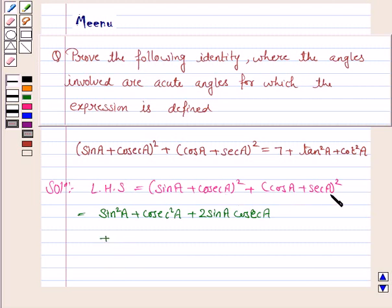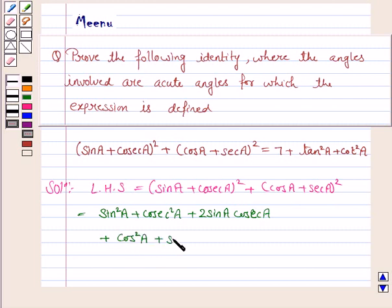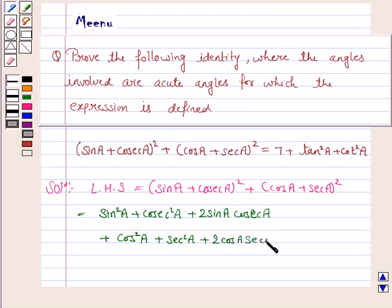Here again we will apply the formula of A plus B whole square. So this becomes cos square A plus secant square A plus 2 cos A into secant A.